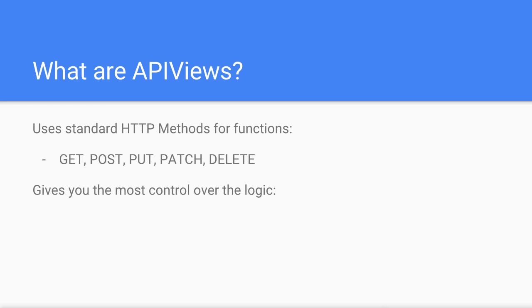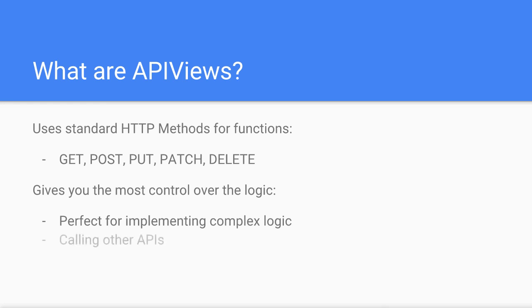This is perfect in cases where you need to do something a little bit different from simply updating objects in the database, such as calling other APIs or working with local files.